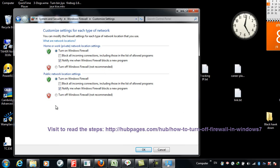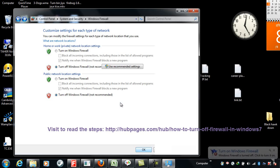I am going to choose turn off because turning off the firewall will slightly improve my browsing speed.